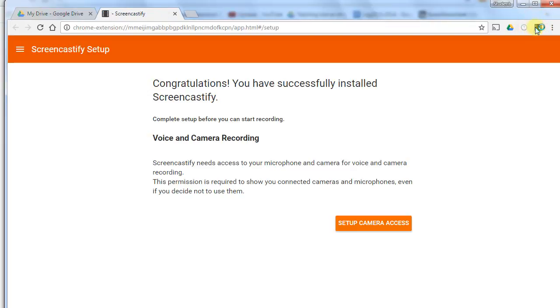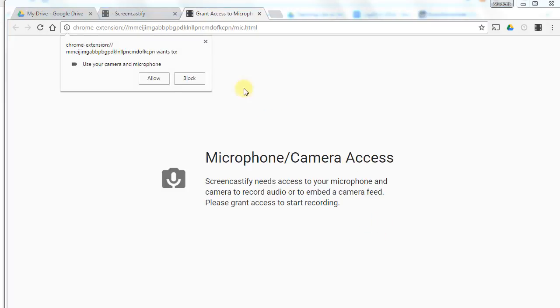Just click that and it will take you to the setup screen. First, it's asking for access to your camera and microphone, so you can click that.